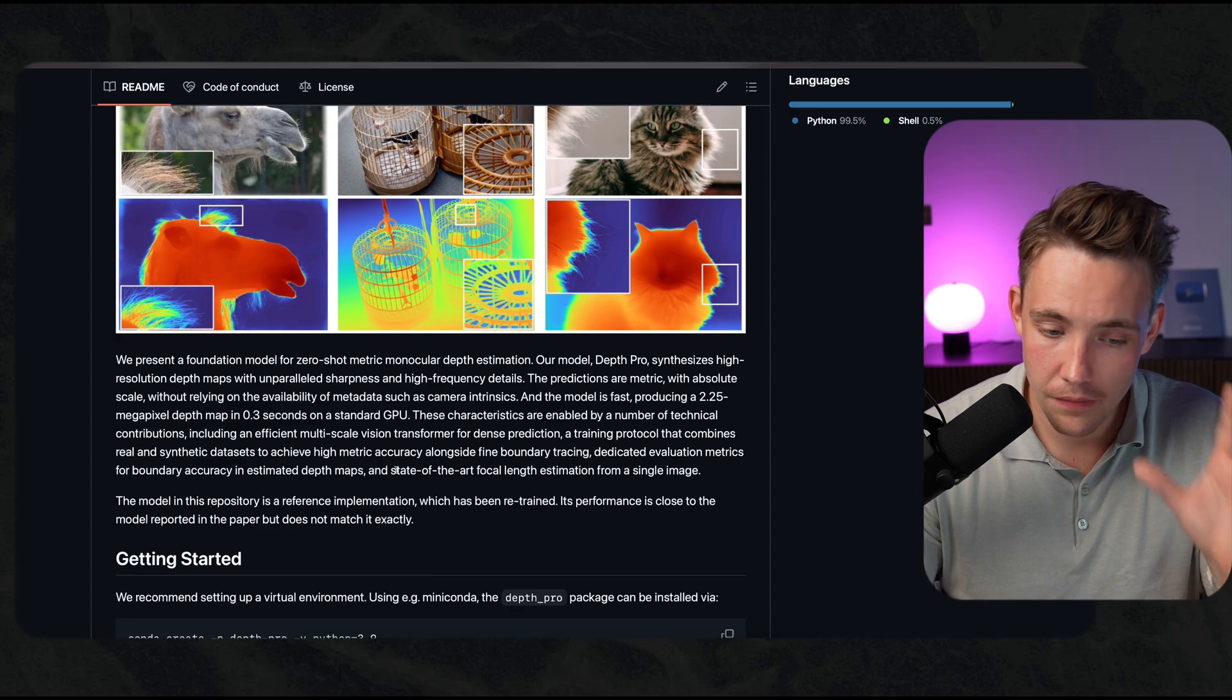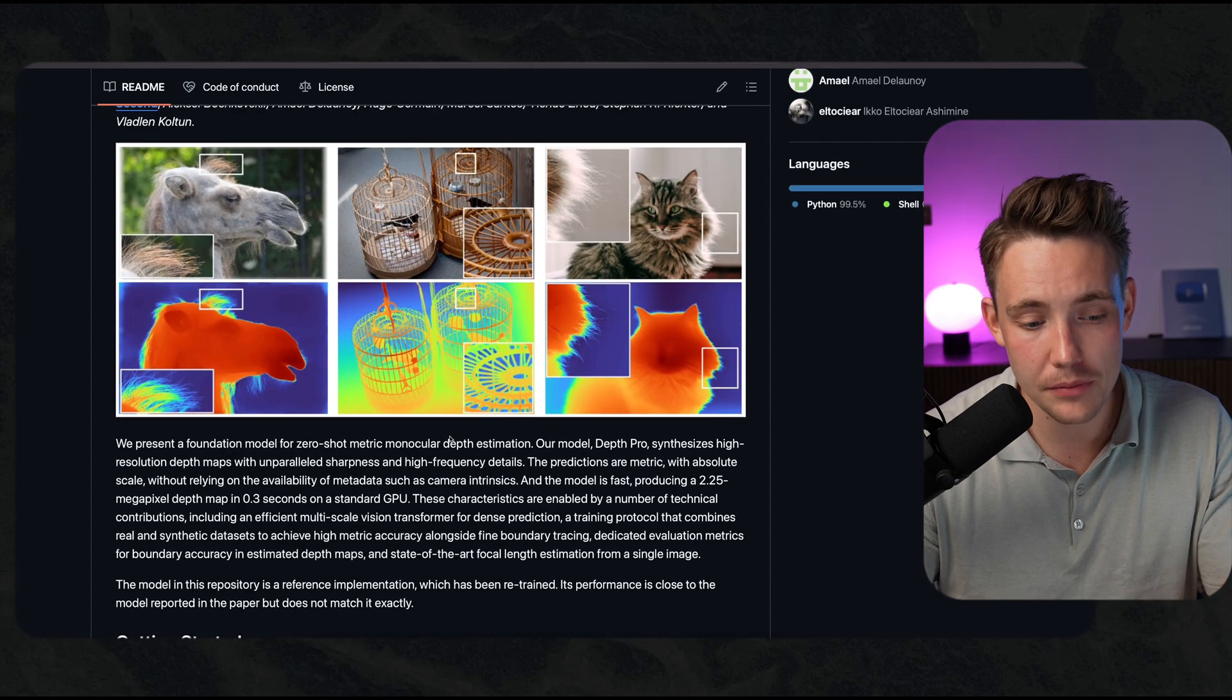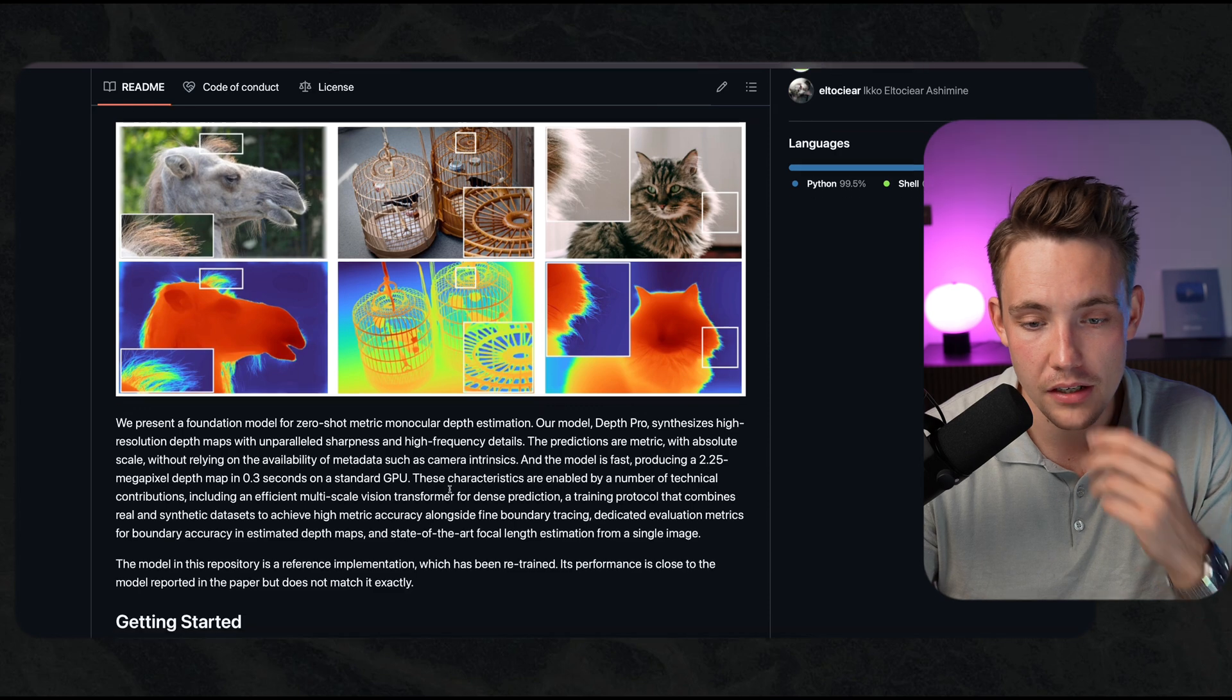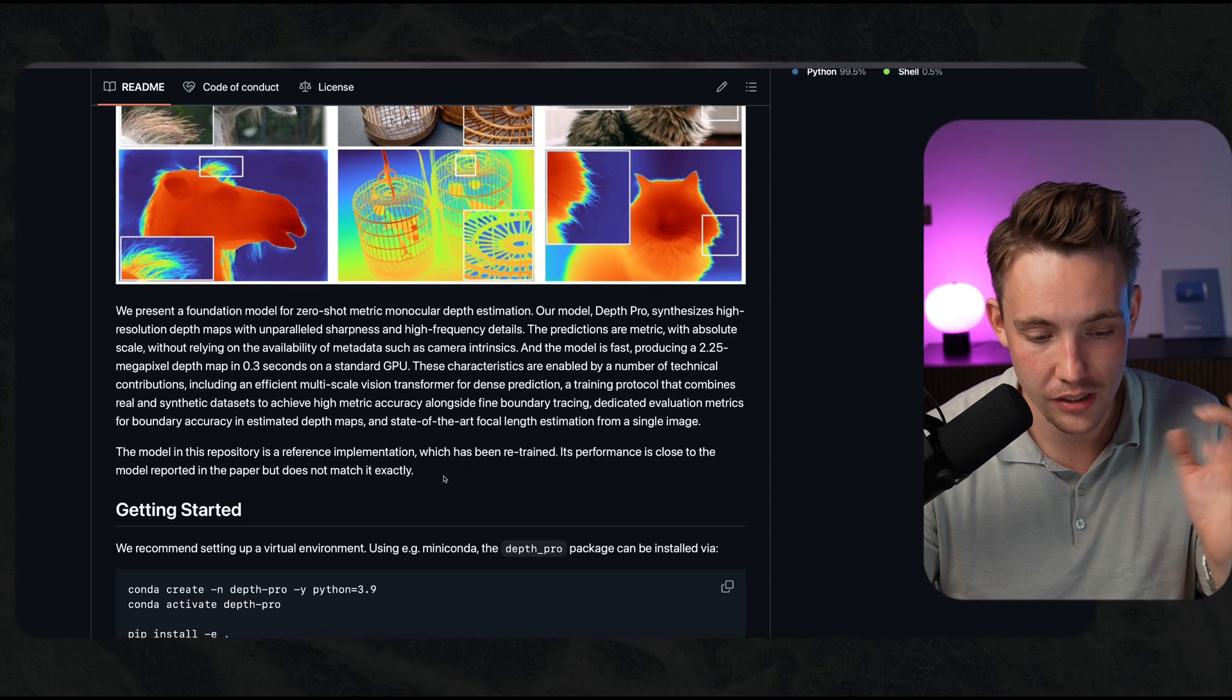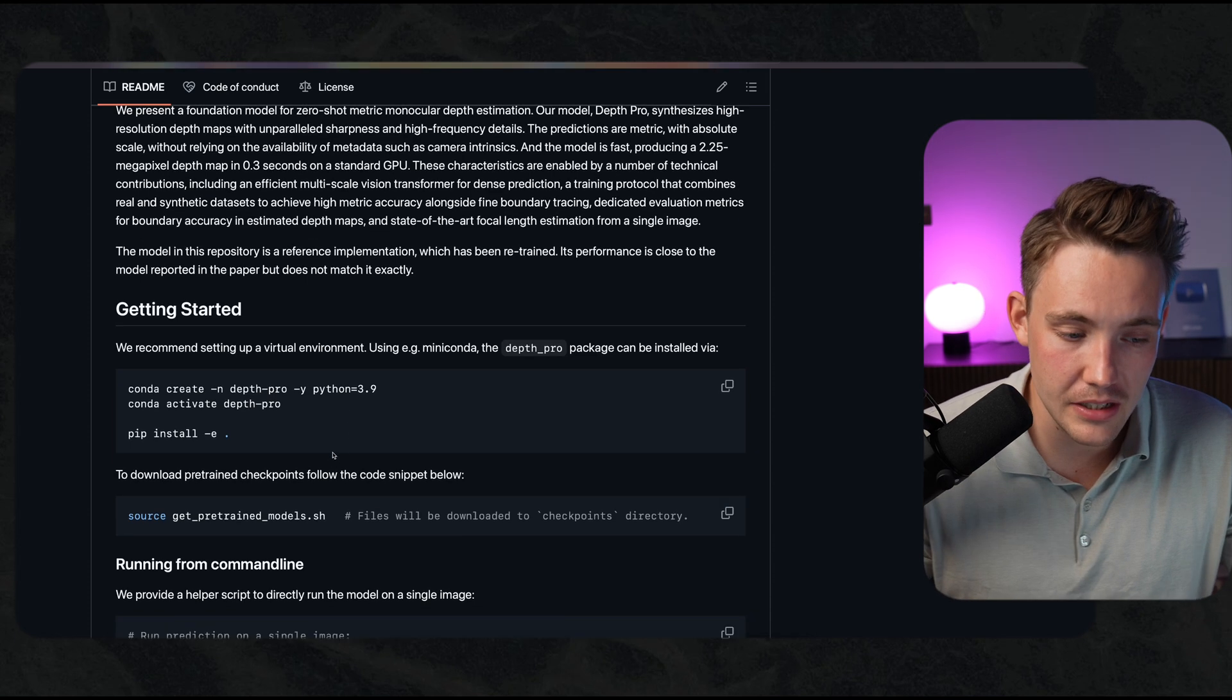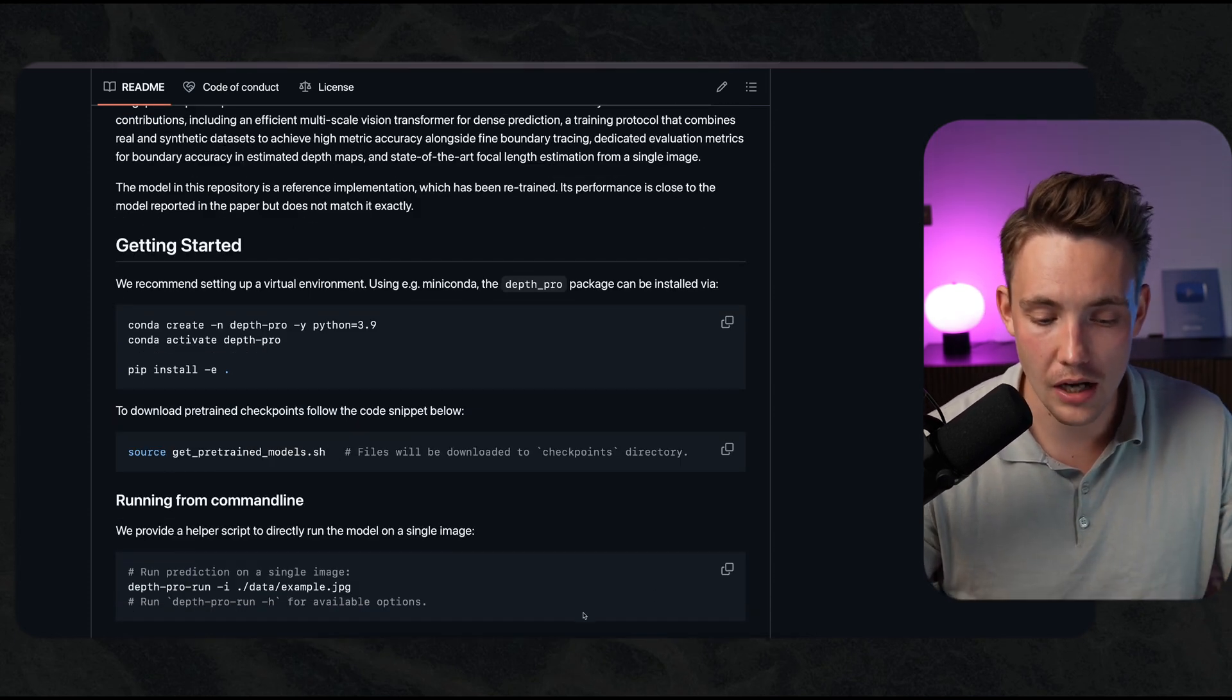This is a very nice model where we can use to get metric depth estimation. It's also going to estimate the camera's focal length because you need to do that to get metric depth. All we have to do is basically just run these few commands, clone the GitHub repo.